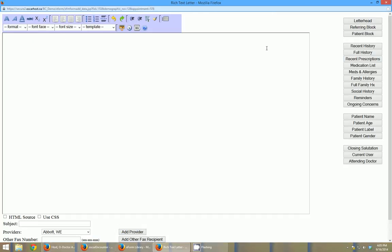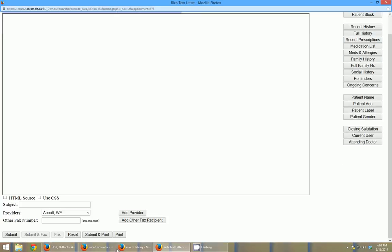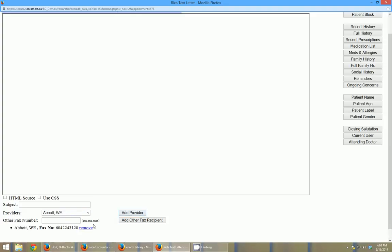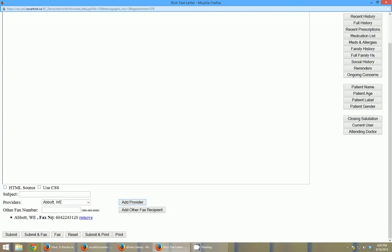I can then scroll down to the bottom of the letter generator. And I can either type in another fax number or use a fax number of a provider there. I just click add provider. And you can see it adds them there with their fax number. And then I can click submit and fax and it will save and fax this letter off to the recipient.